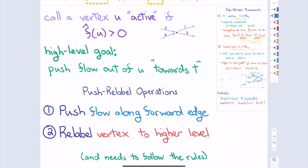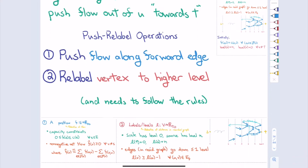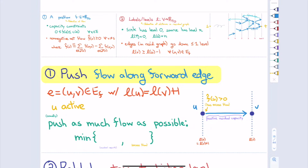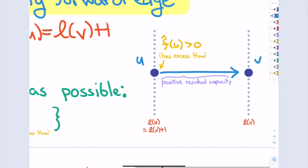Here's the algorithm: as long as there's some active vertex that's not S or T — you can choose any one you want — while there's an active vertex, either push along some forward edge leaving it, or if there's no forward edge, increase the label of that vertex. That's the entire algorithm. Every iteration, I try to find a vertex with too much flow, then either find a forward edge and push as much as possible, or if I can't find an edge, it's safe to promote the vertex by one level.